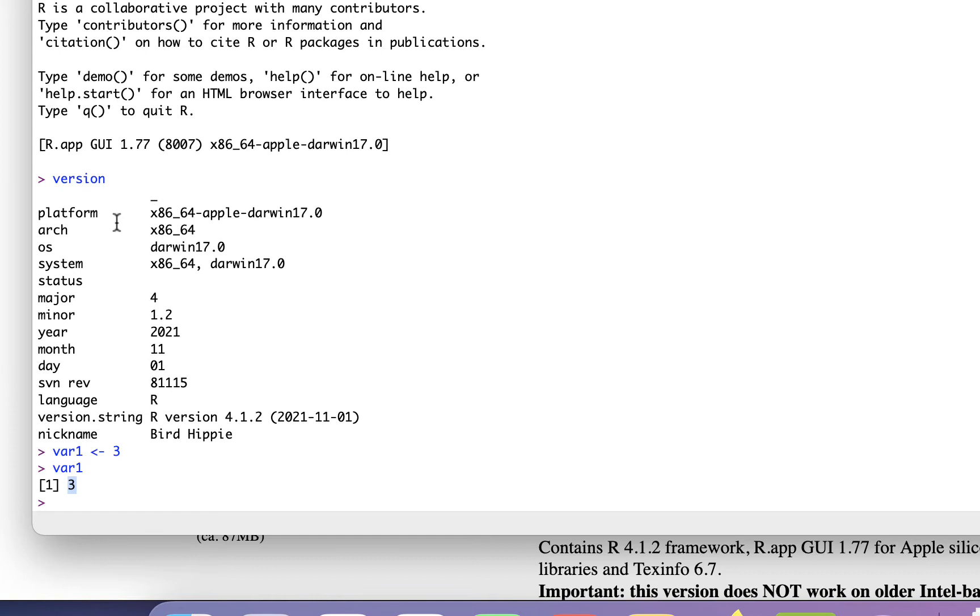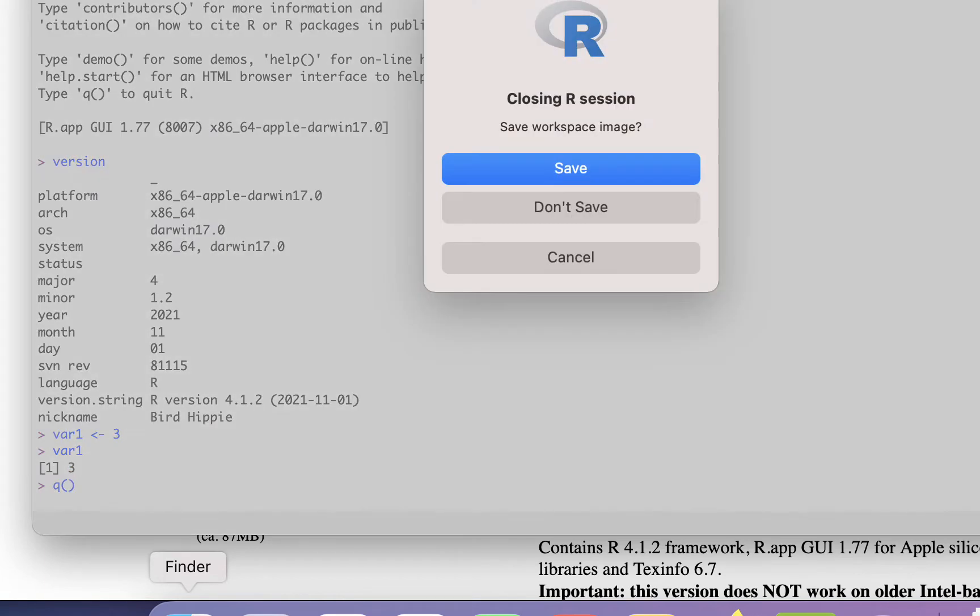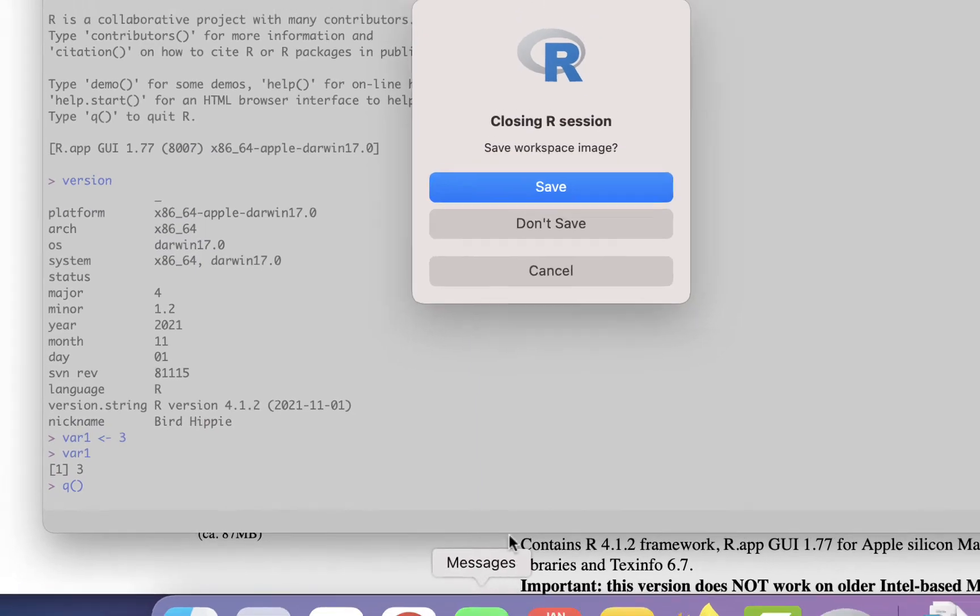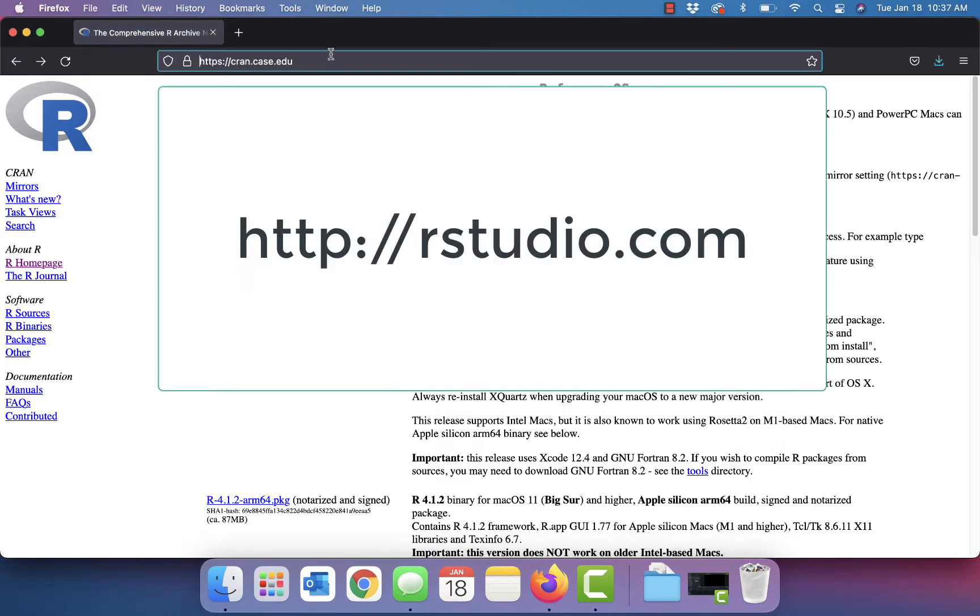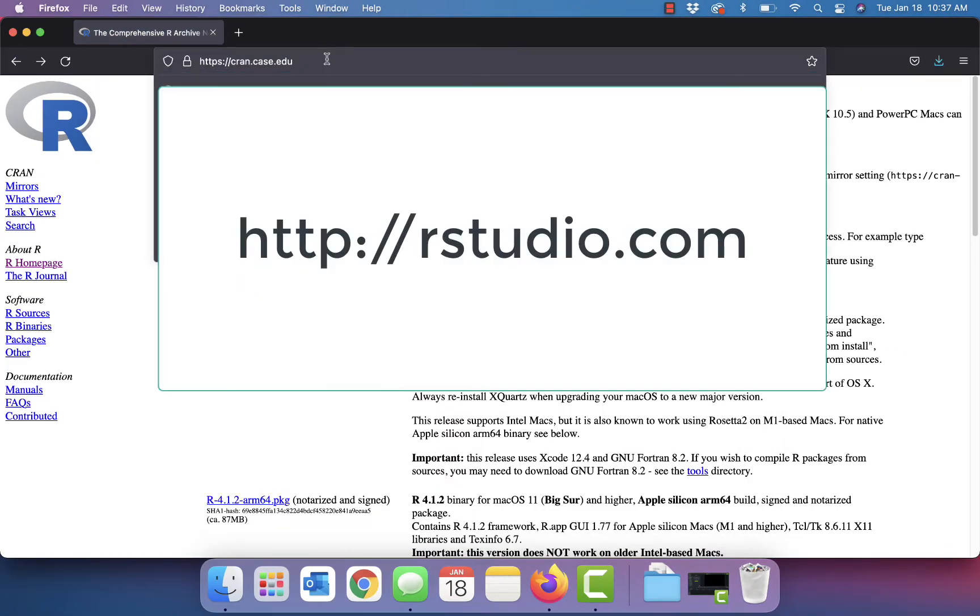But in this case, everything seems to be working well. So let's quit this and let's install RStudio.